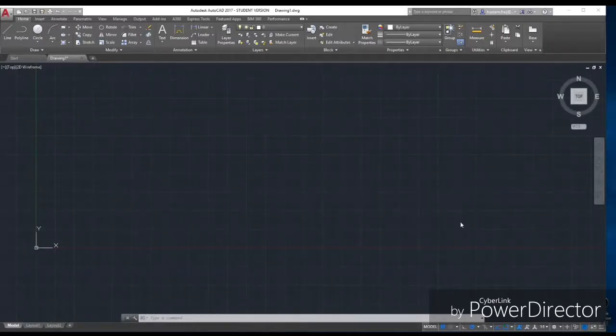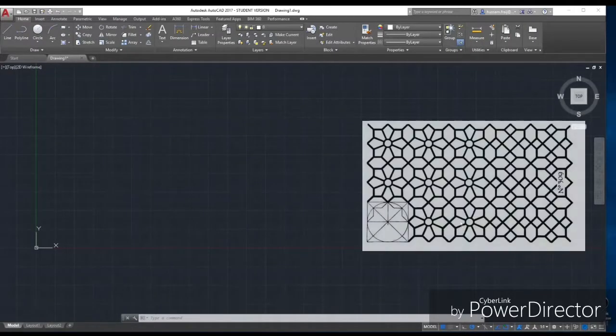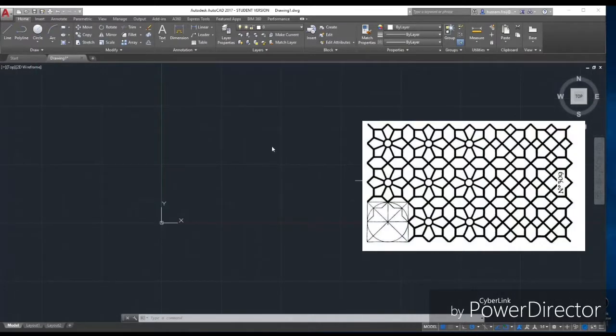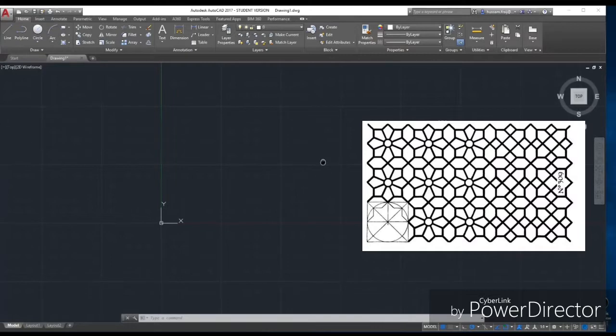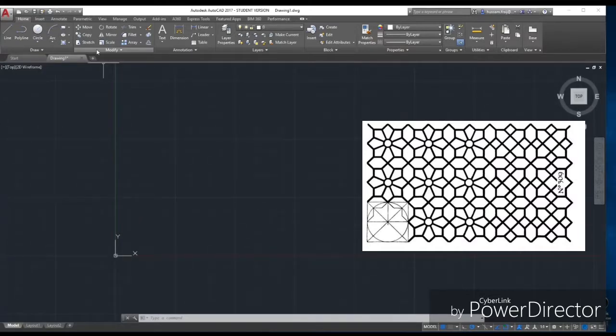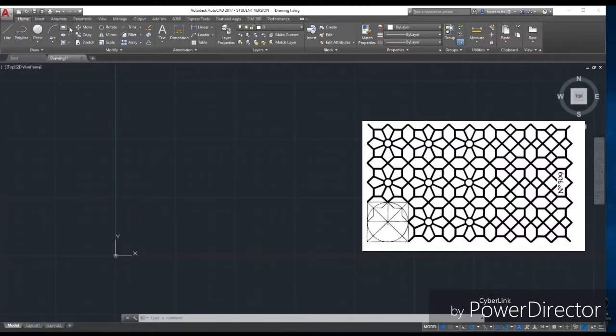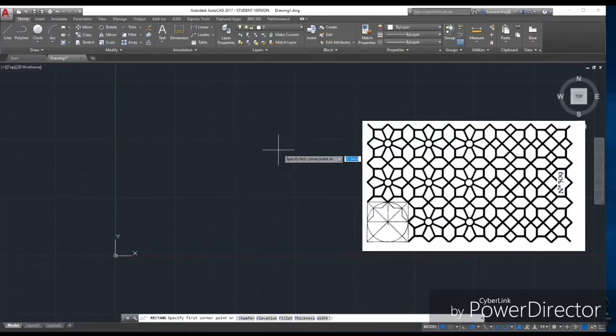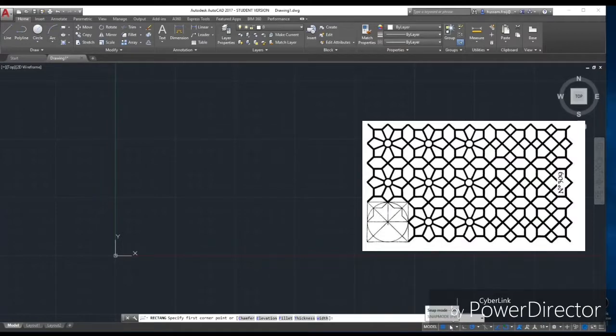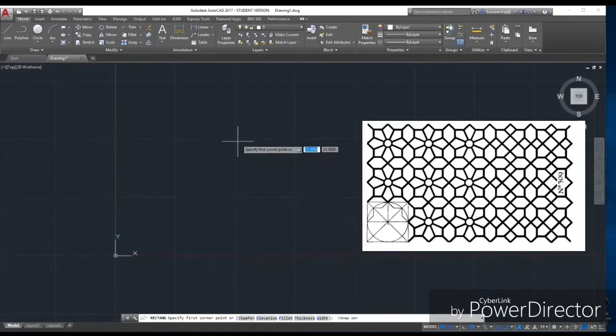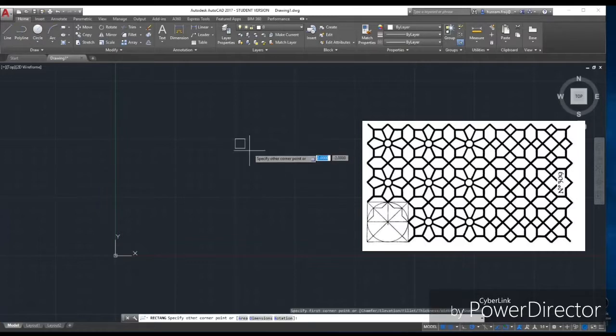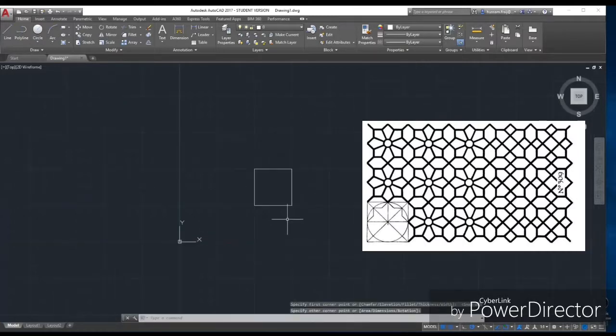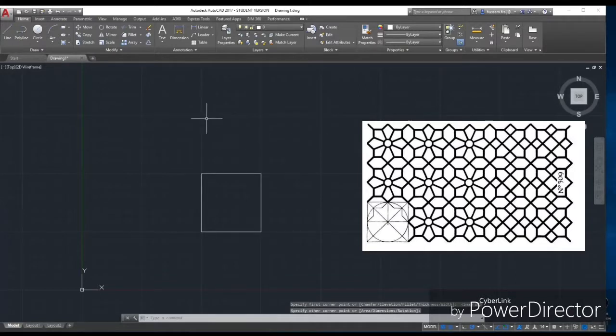Hello everyone, today I'm going to show you a tutorial on how to create this pattern using AutoCAD. We'll start by drawing a square. As you can see here, you have to activate the grid. This square is 5 by 5.